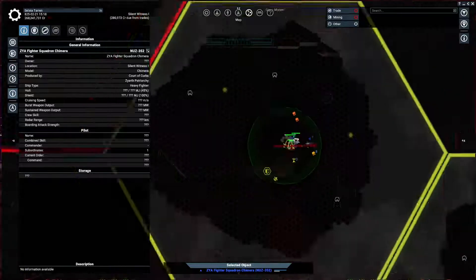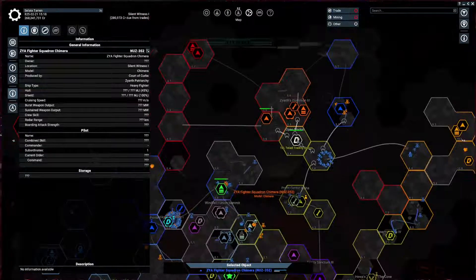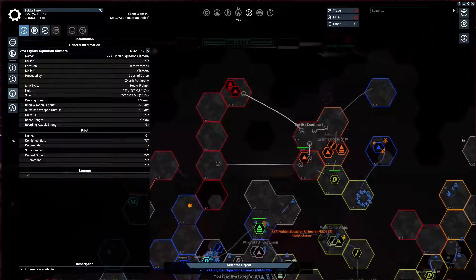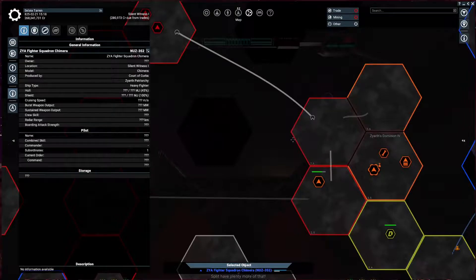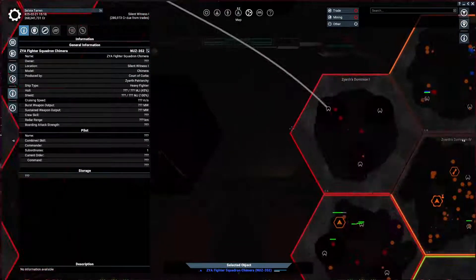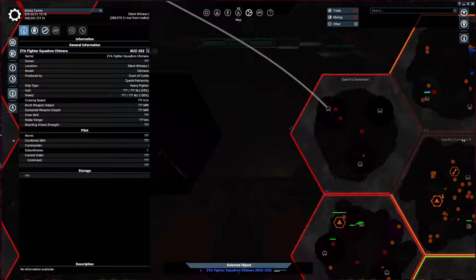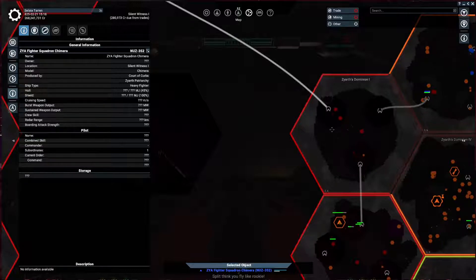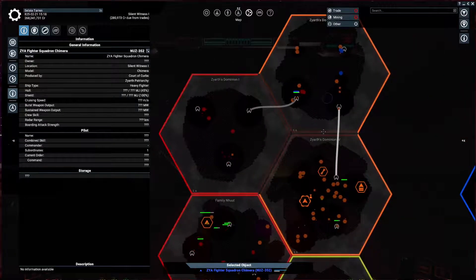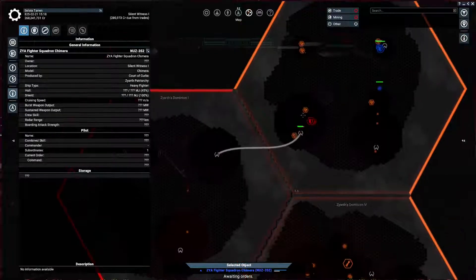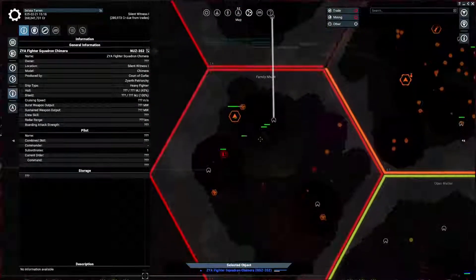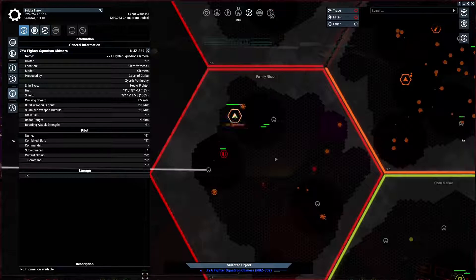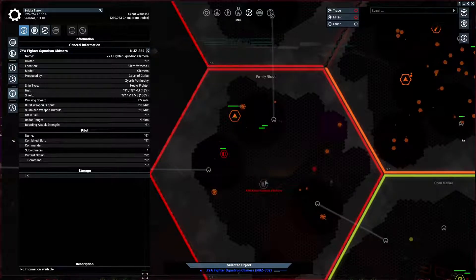But, left unchecked, the Xenon can do what they really did with the Xyarth in this game for me. Now, typically this doesn't happen with Xyarth in my playthroughs, but Xyarth has just... I mean, Xyarth's Dominion 1, gone. Family Newt, basically gone.